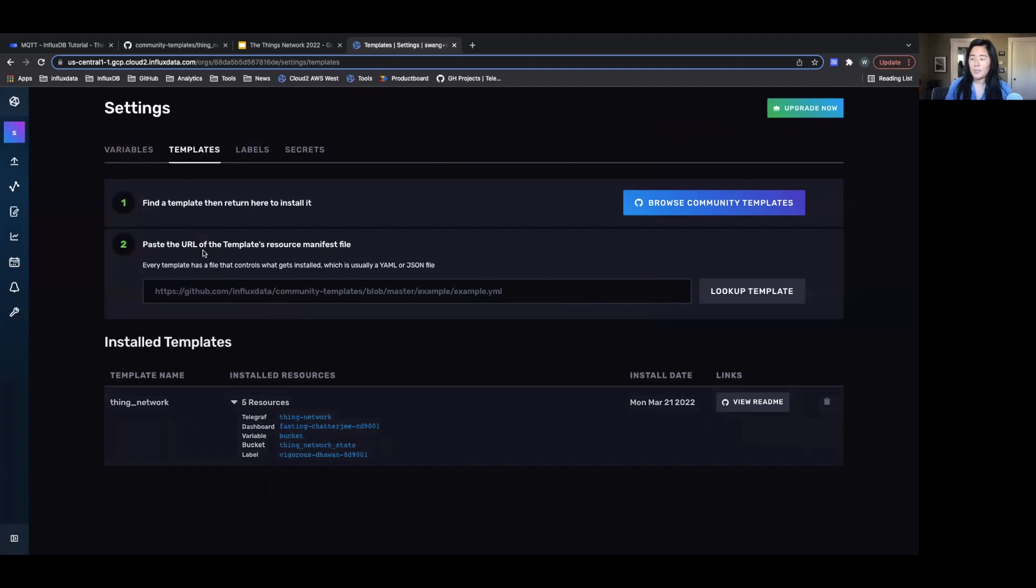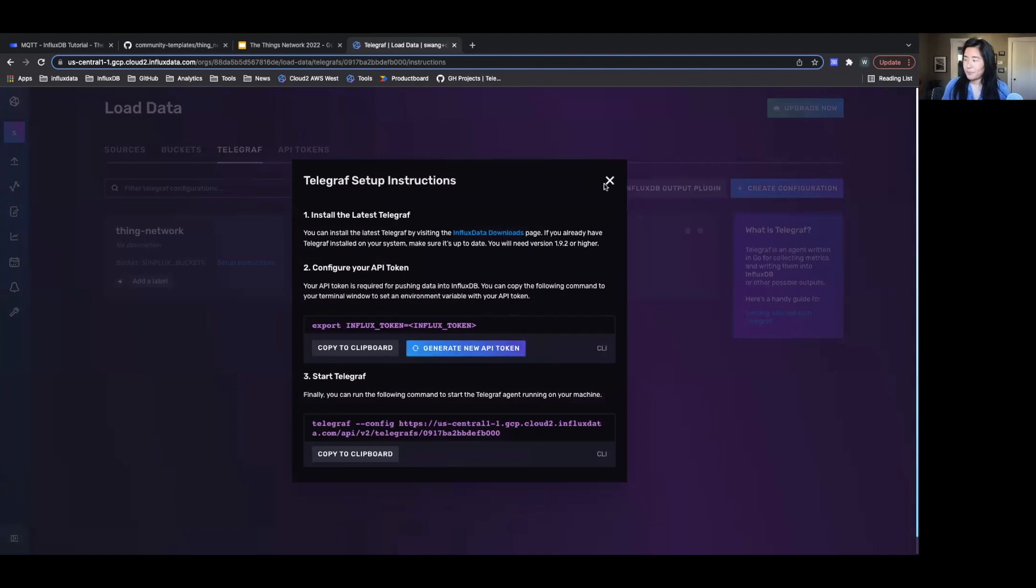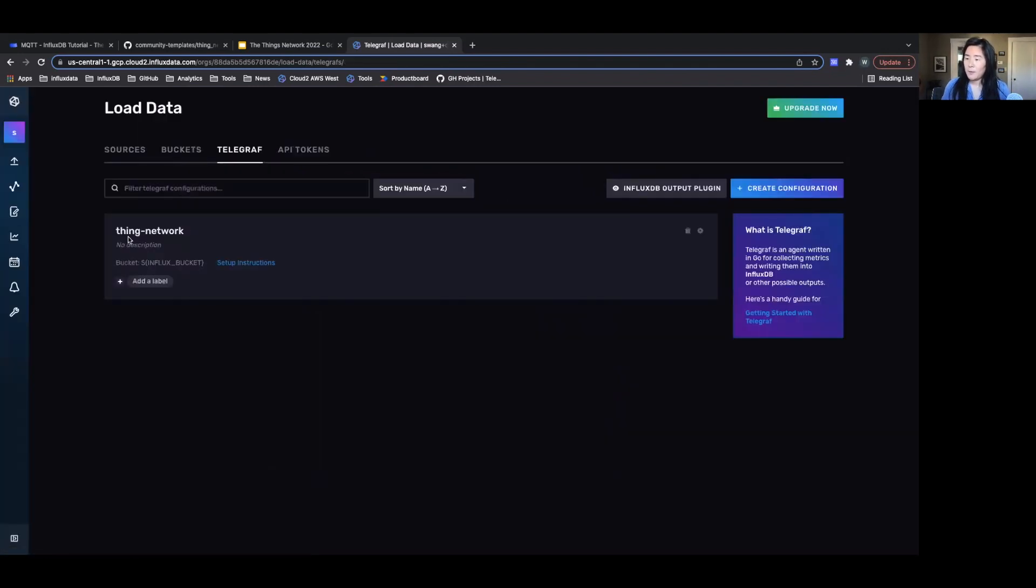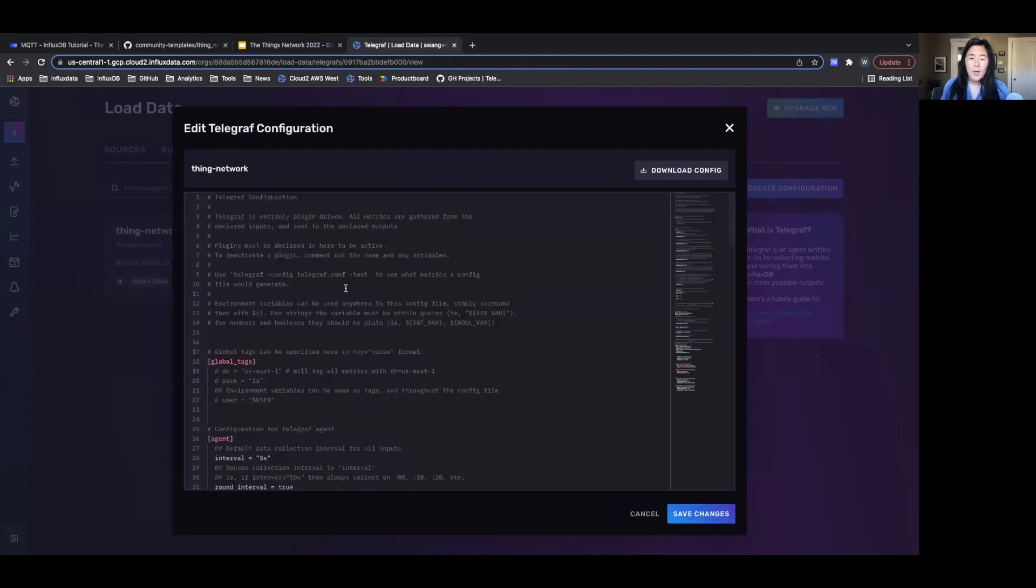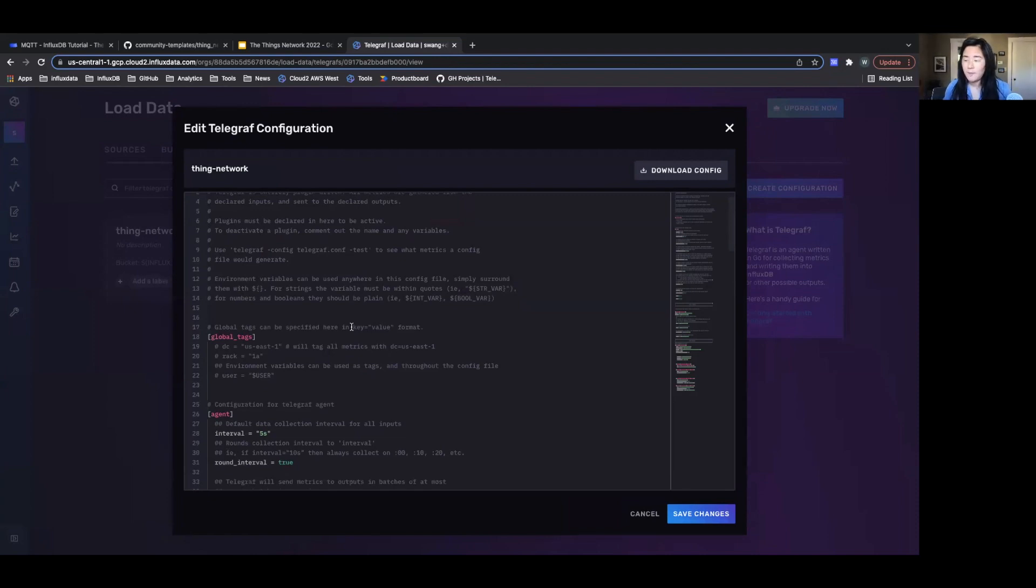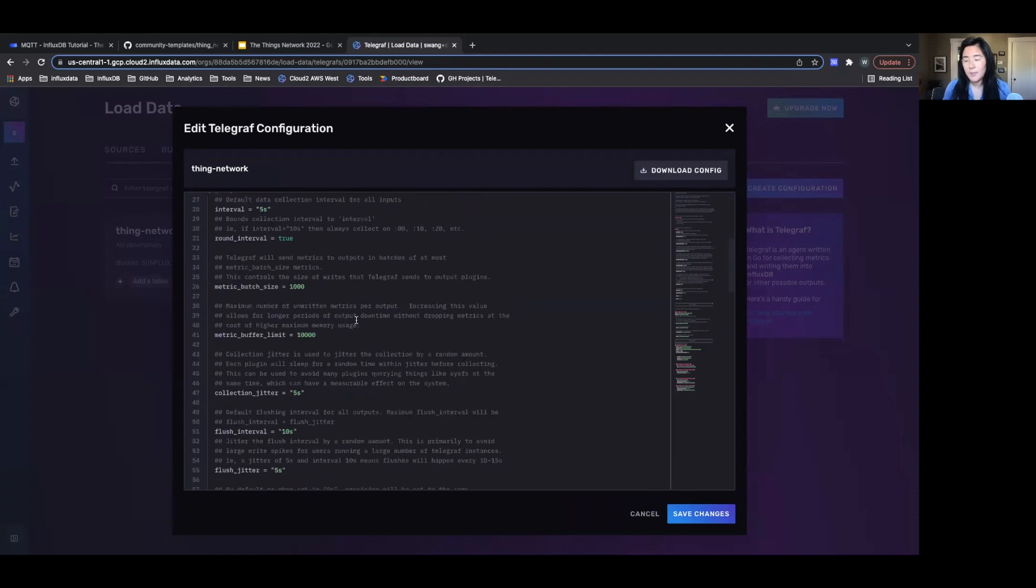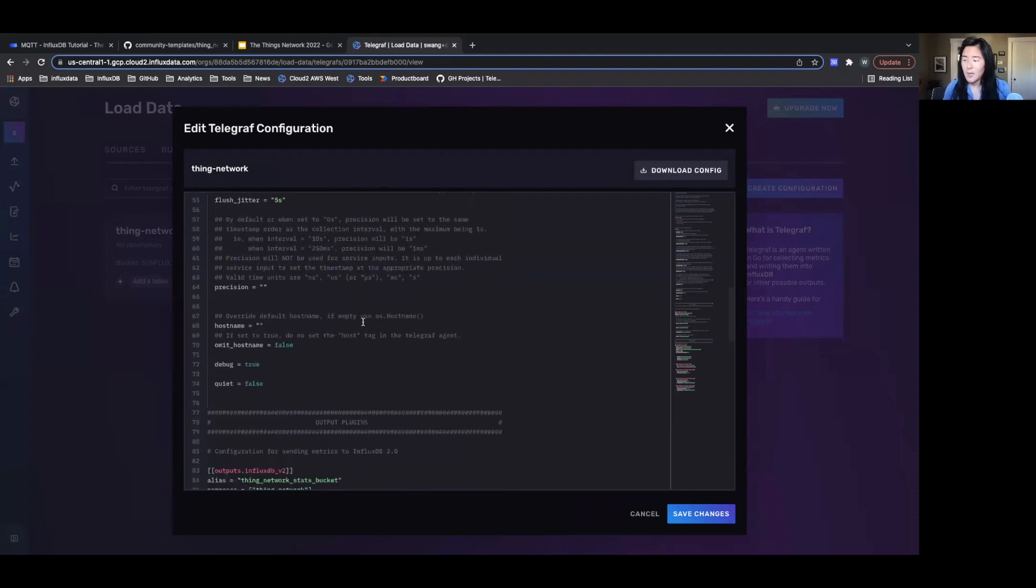I'm going to actually run the Telegraph that was created. So I've set up instructions here. If we actually even want to view the Telegraph configuration that was created. If you're not familiar with Telegraph, Telegraph is a low to no code data collection agent that's all controlled by a configuration file. And this is the configuration file that we'll be using.